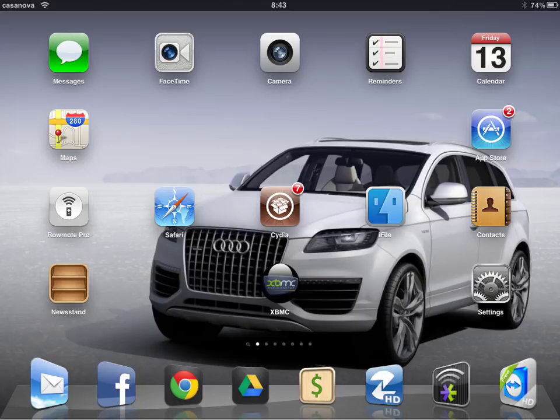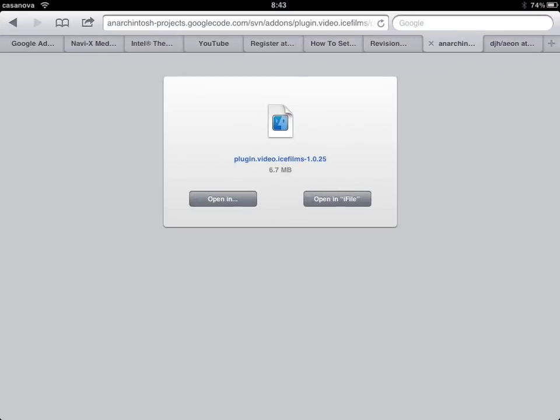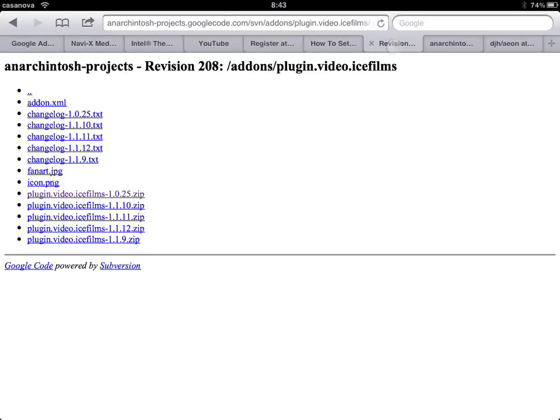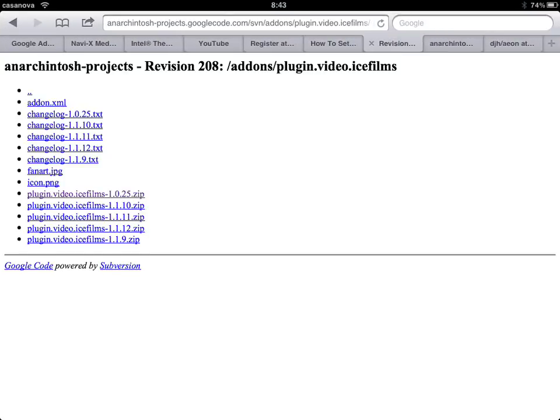If you would go down to my description and copy the link I have pasted below, you can go to Safari and it will take you to this page right here. Once you're on this page, click on this plugin video icefilms zip file and download it to your iPad.